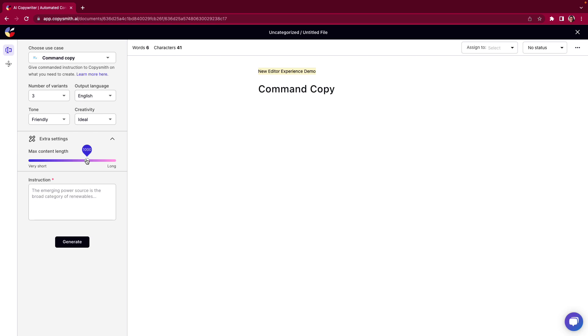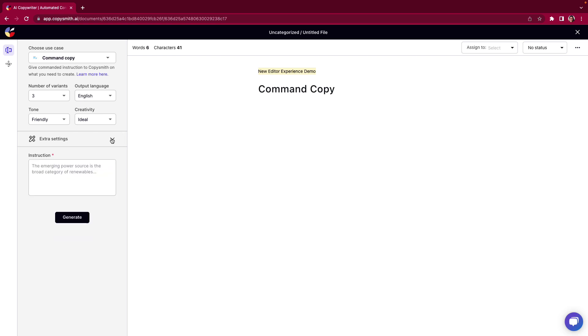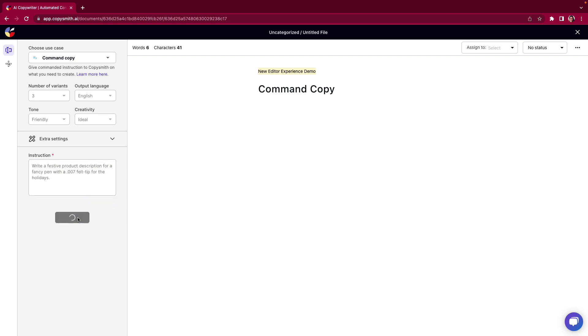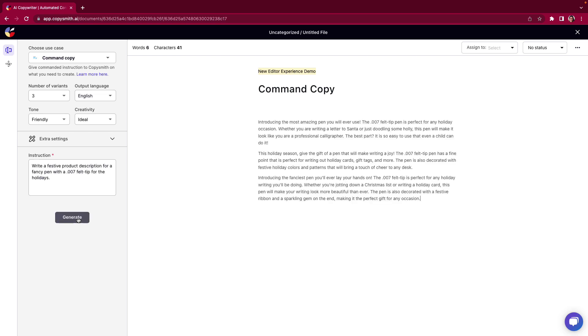With the holidays coming up I need to write a product description for one of my fancy pens. I want the product description to be festive and be specific for the holidays so I'm going to write that instruction here and click generate. As you see I have asked for three variants and I received three variations in my editor.